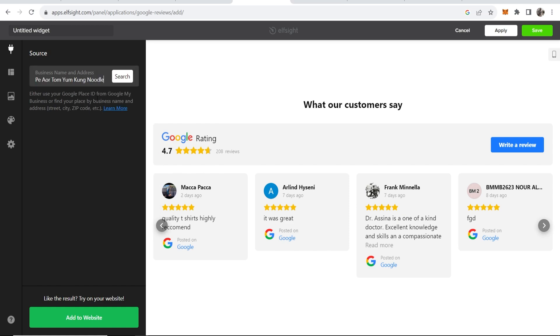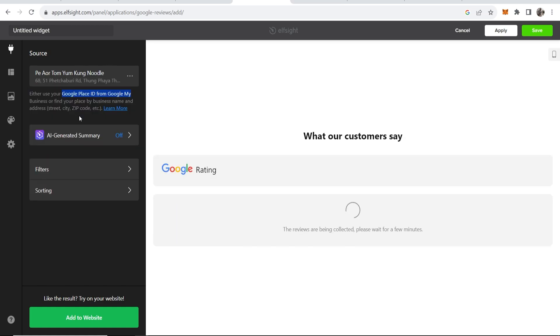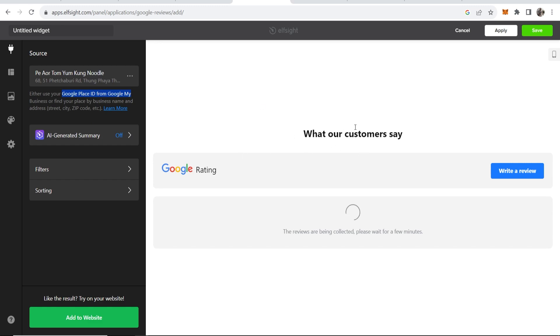Now it should be able to find this. If not you can alternatively get the Google place ID from Google Maps. Hopefully it finds it though and you can see yeah it does. So we can click on this and then it's going to put your customers reviews in this carousel here.